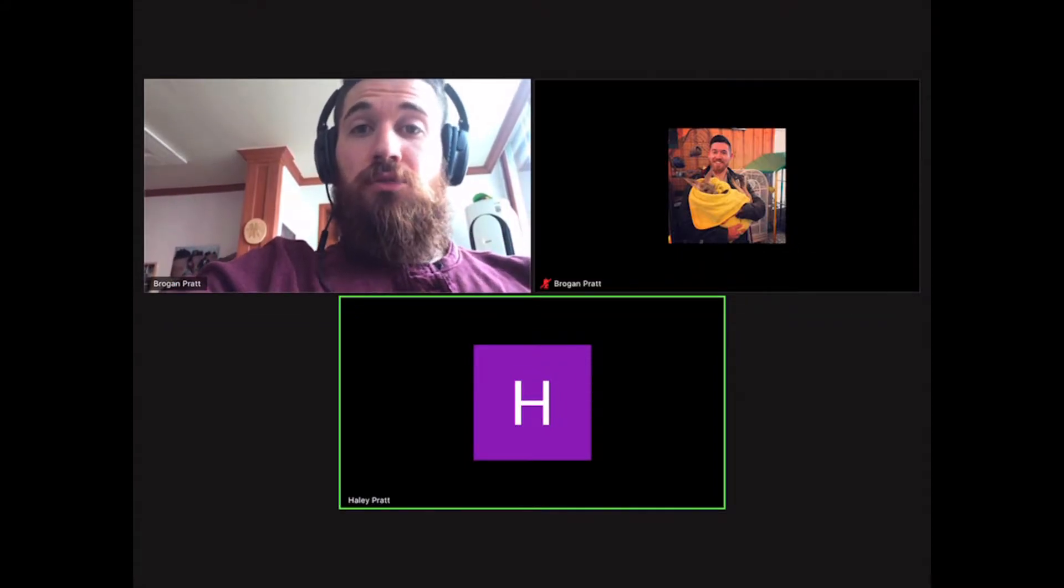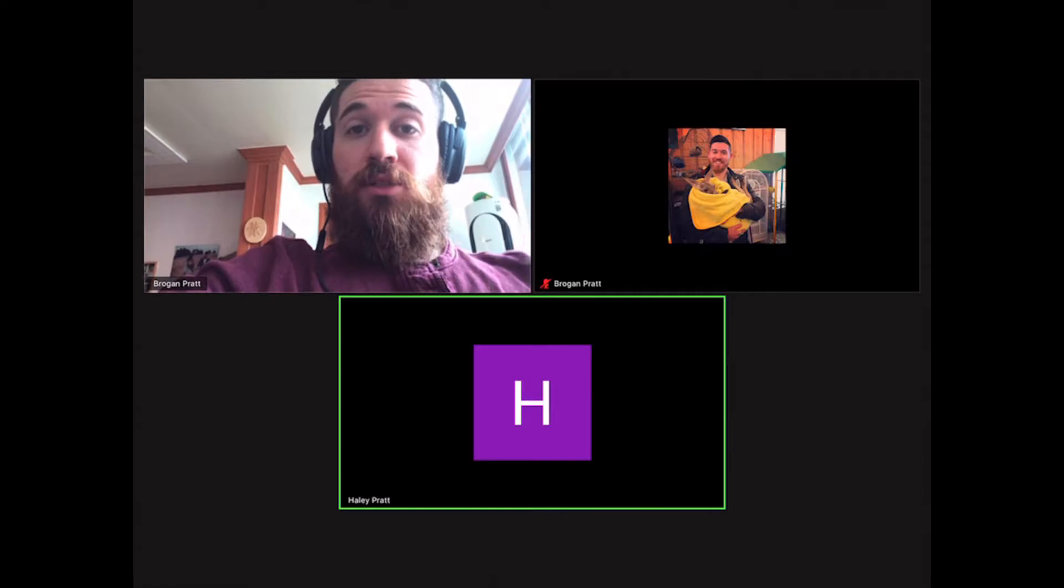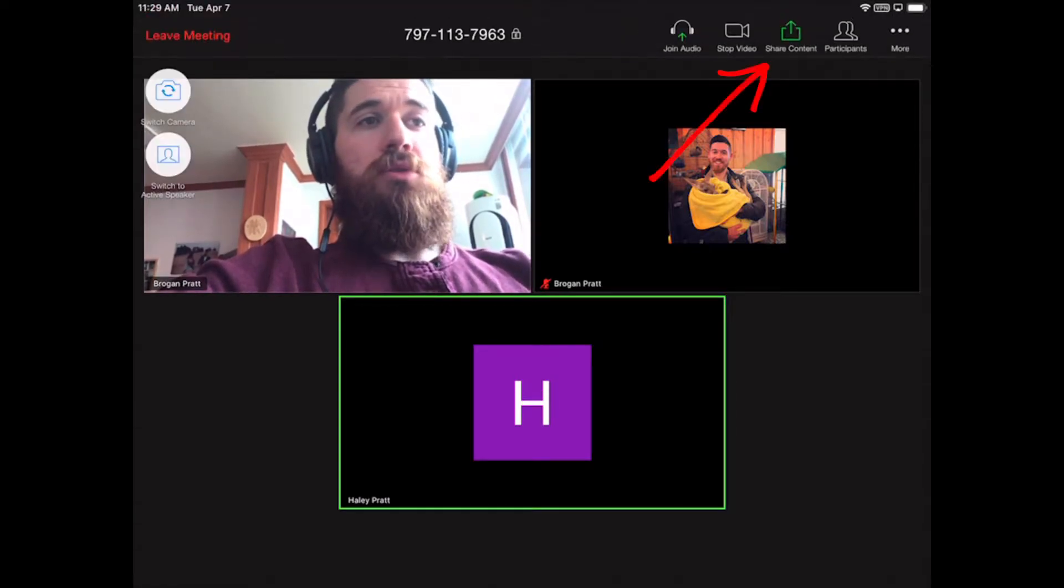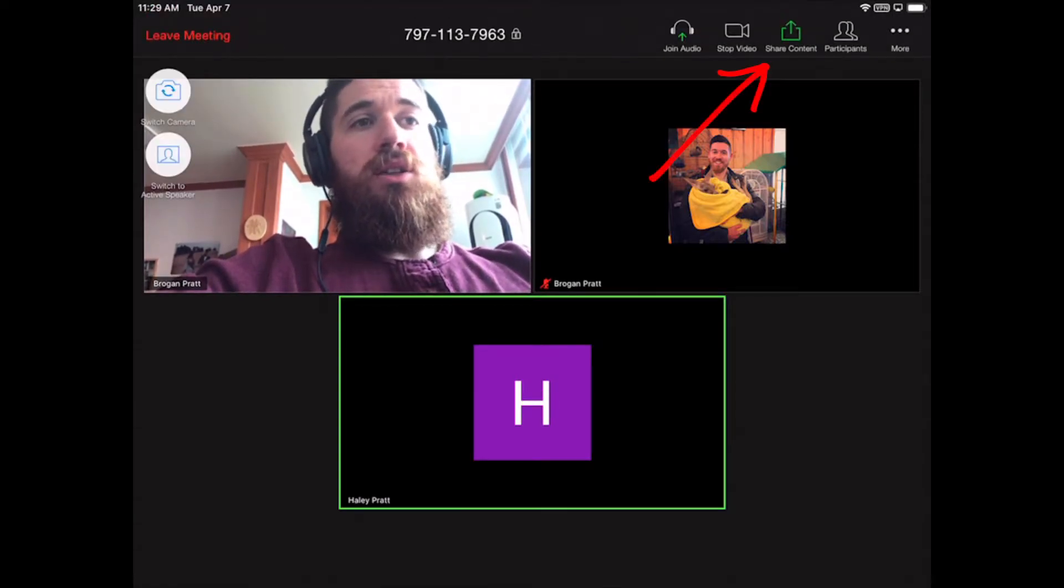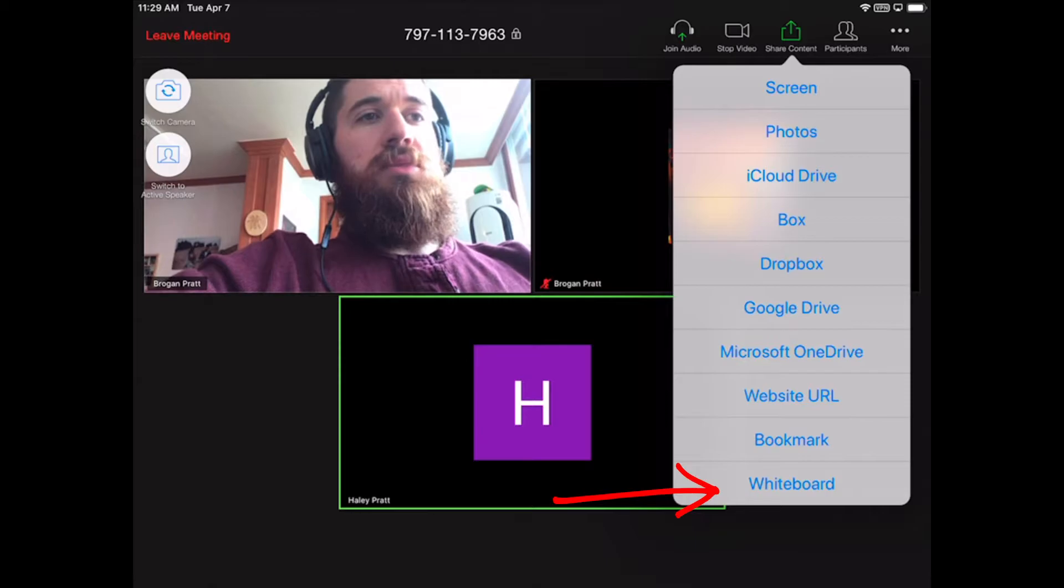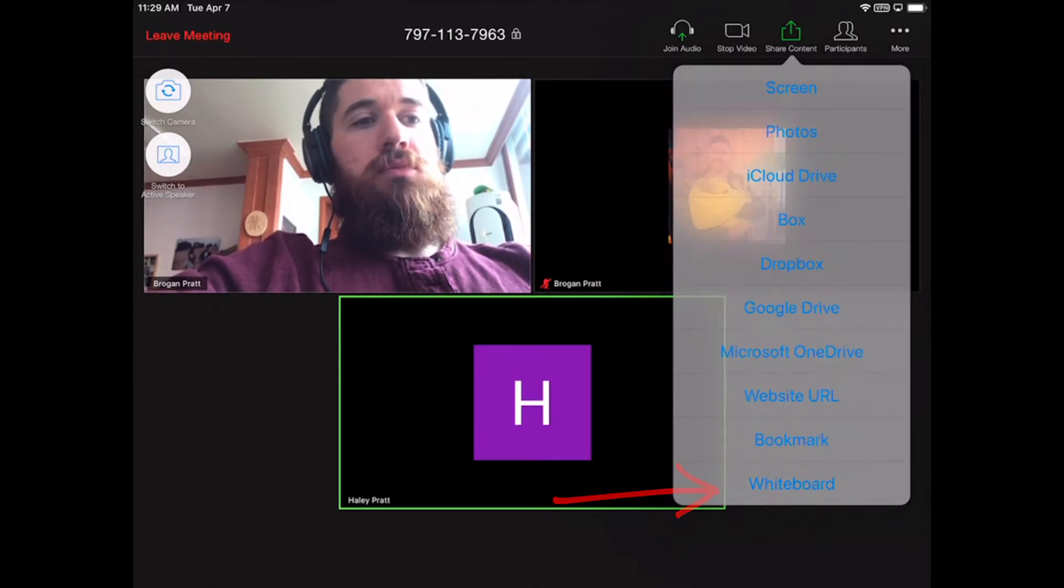If I'd like to make my iPad screen into a whiteboard, I can tap on the screen, click share content, and come down to whiteboard.